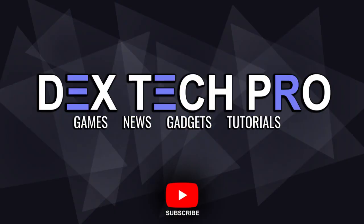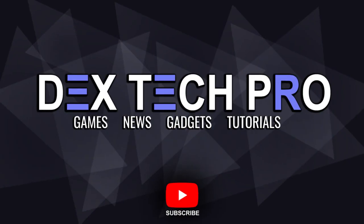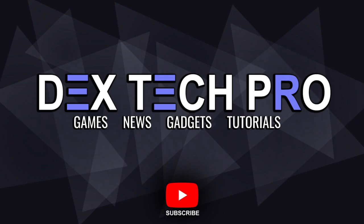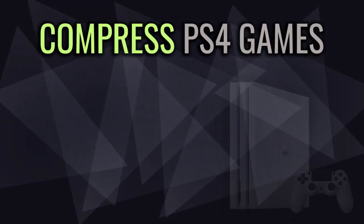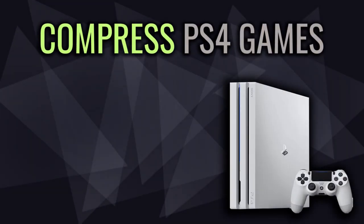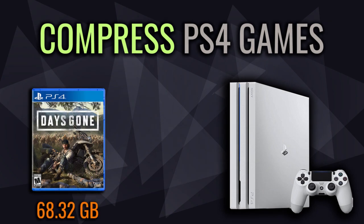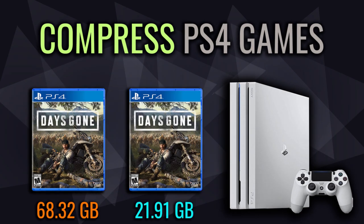Yo, what's up guys, this is Dex and you're watching Dextech Pro. In this video tutorial, I'm gonna be teaching you how to compress the size of the PlayStation 4 games, making them drastically small in order to save the free space on your PlayStation 4 hard drive.